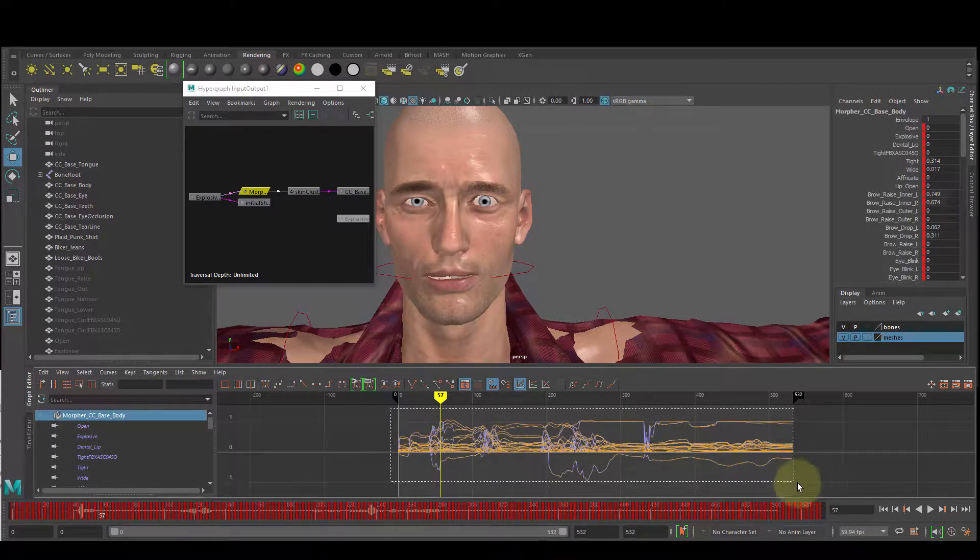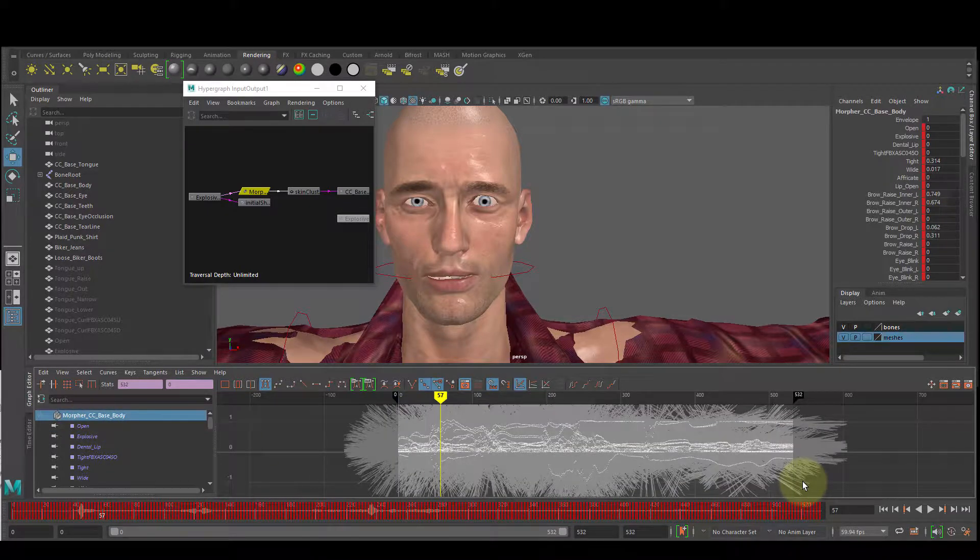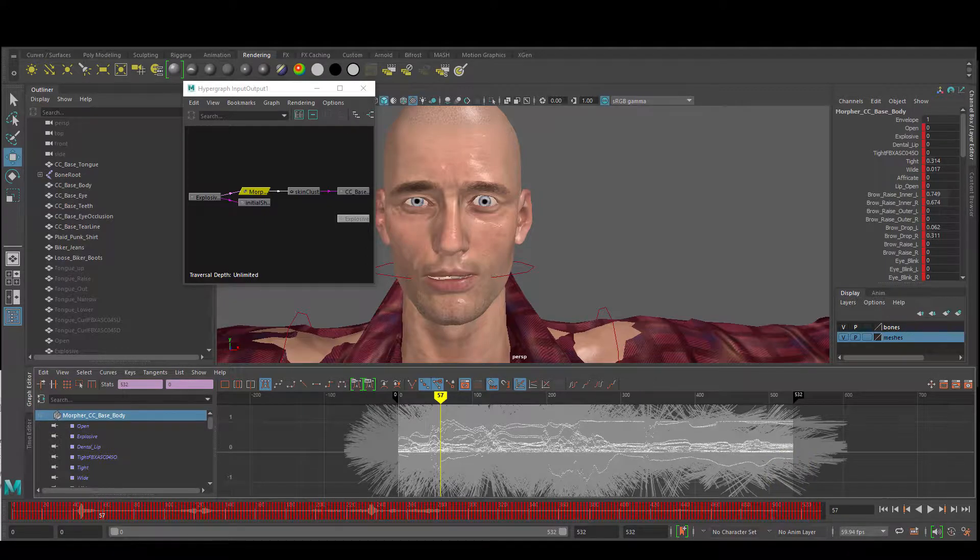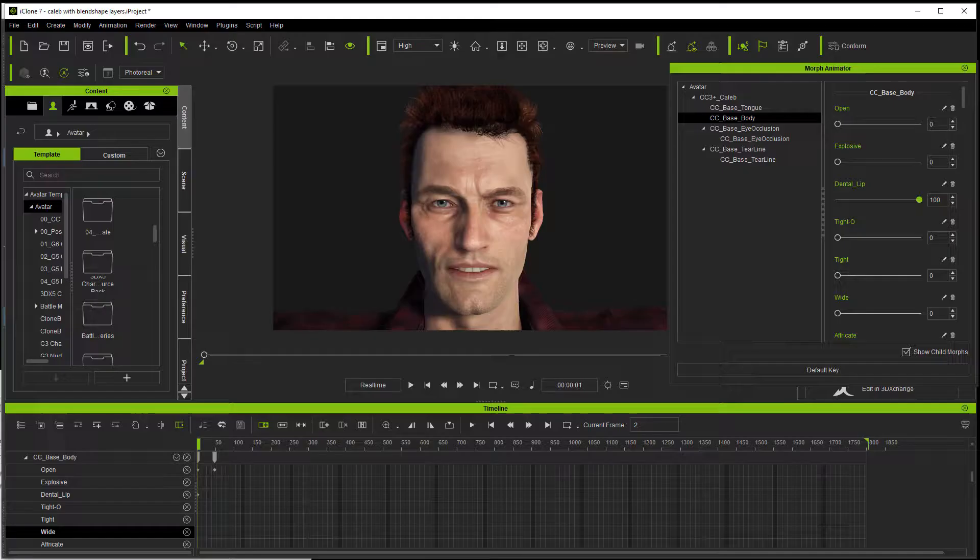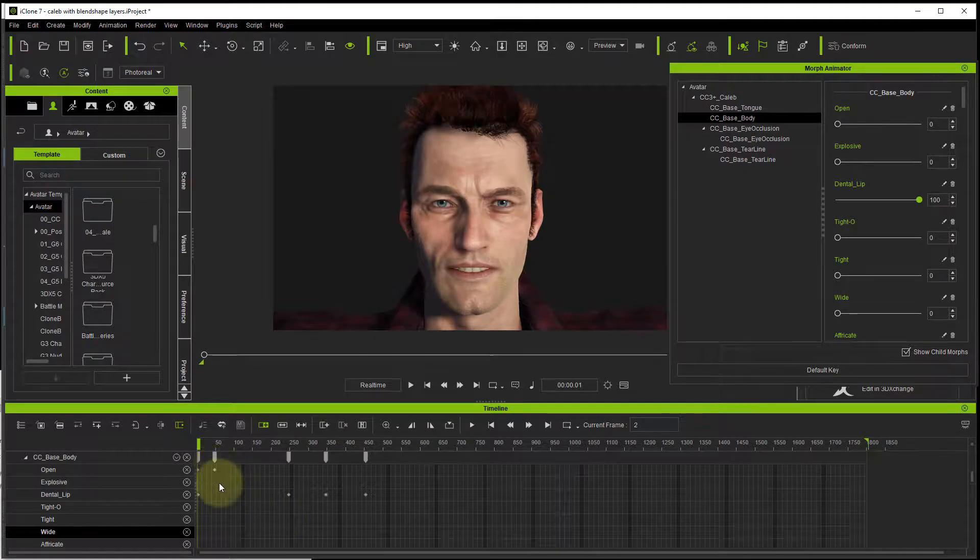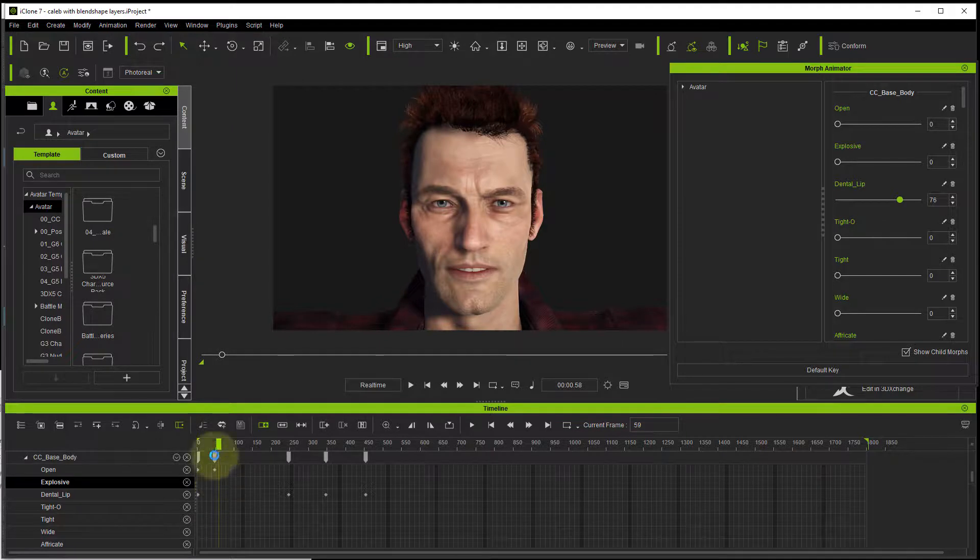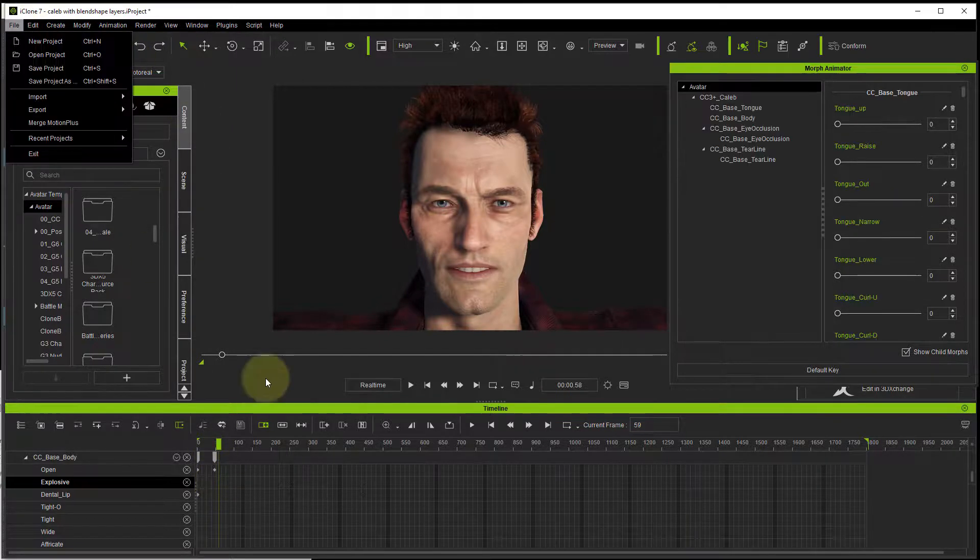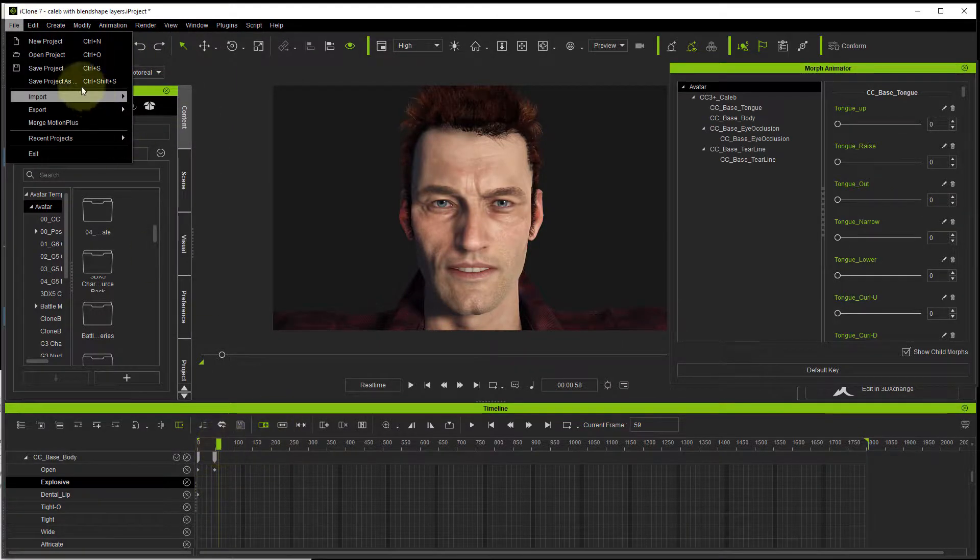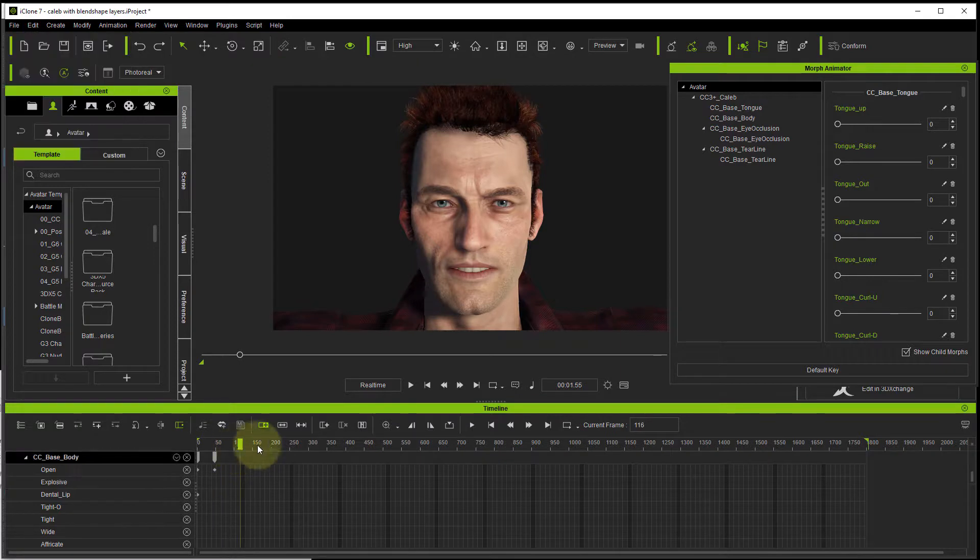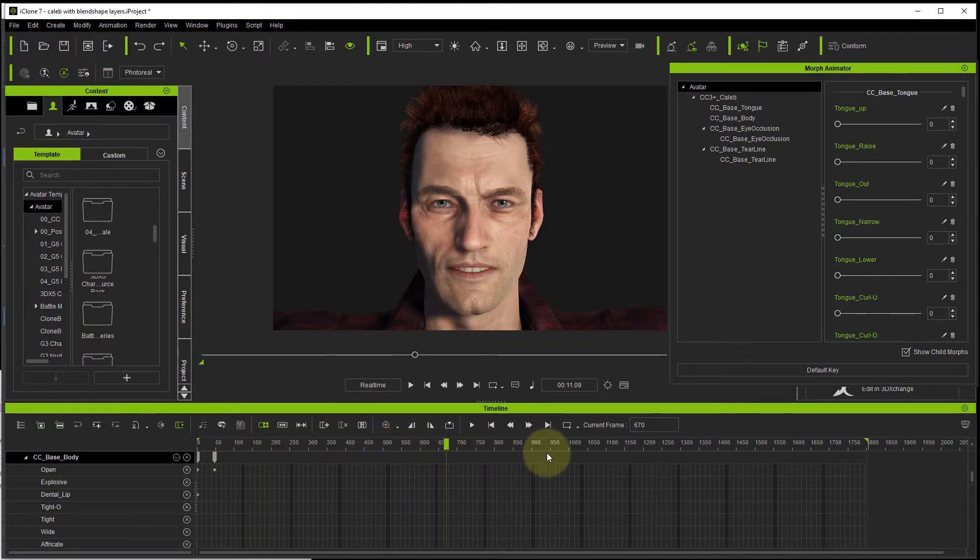Unfortunately, it's a bit of a pity, but until 3DEXCHANGE supports blend shape animation, that's what we're stuck with.